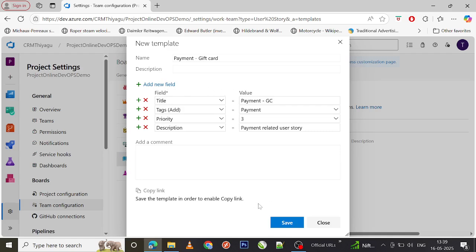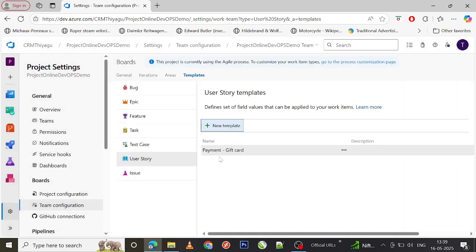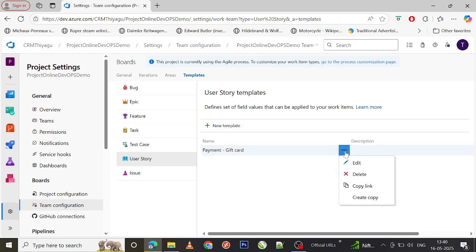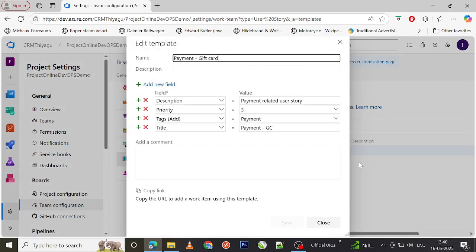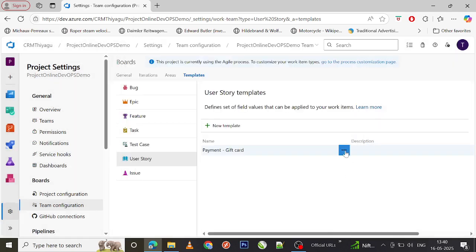Similarly, you can add whatever fields that your team needs which are going to be reusable by all the team members. Once I add these fields, I can save it. As soon as I save it, this template got created.